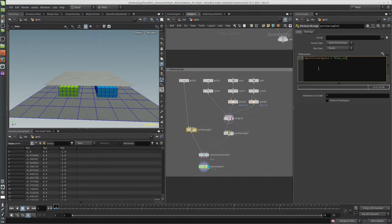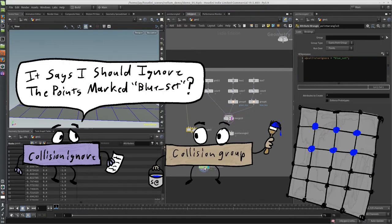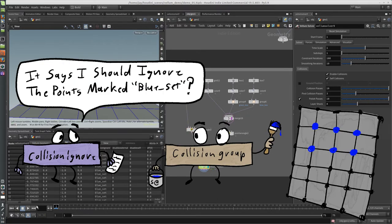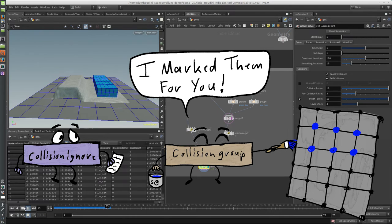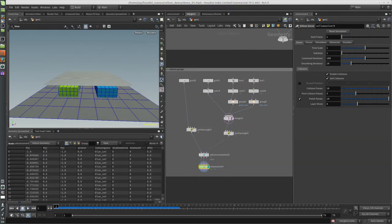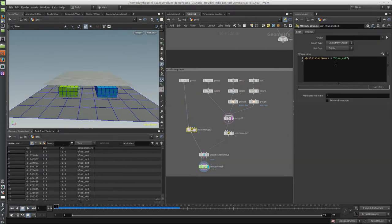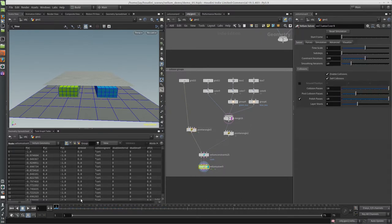And now when I run the simulation, it's going to ignore collisions with the blue box. And this also can take wildcards, so since they both have the suffix 'set', I can just do star, and now it'll ignore both the green and blue box.